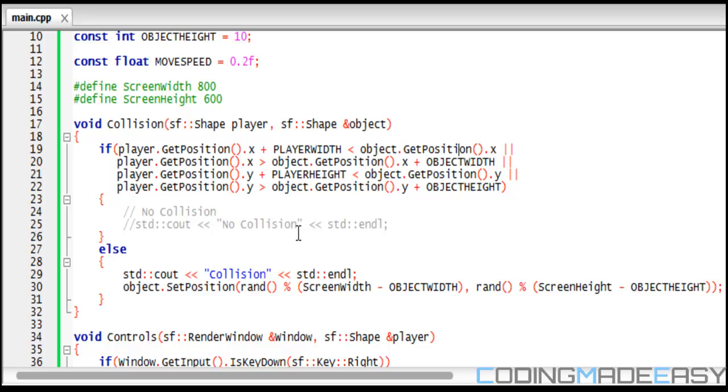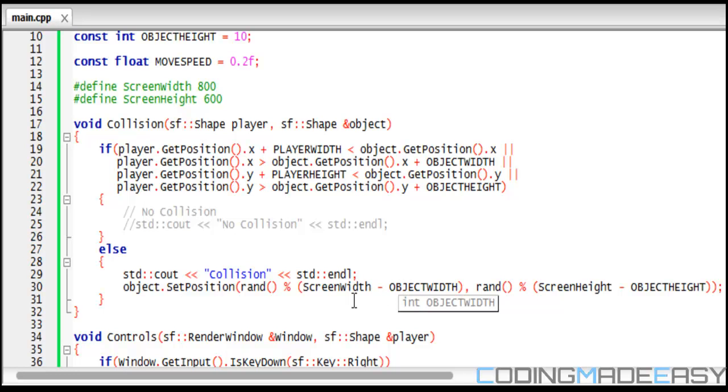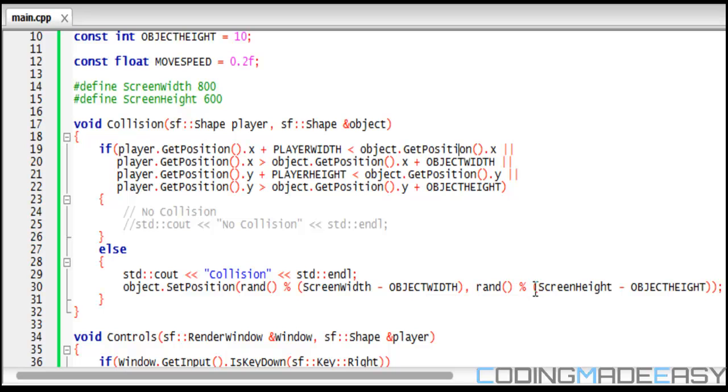therefore there is no collision, the player isn't touching anything. It could be close to the object but it isn't intersecting. Else that means there is a collision, then we type out collision and reset the object to a new random position. We set the x coordinate to a random position between zero and the screen width minus object width, and for the y we set it to a range of zero to screen height minus object height.